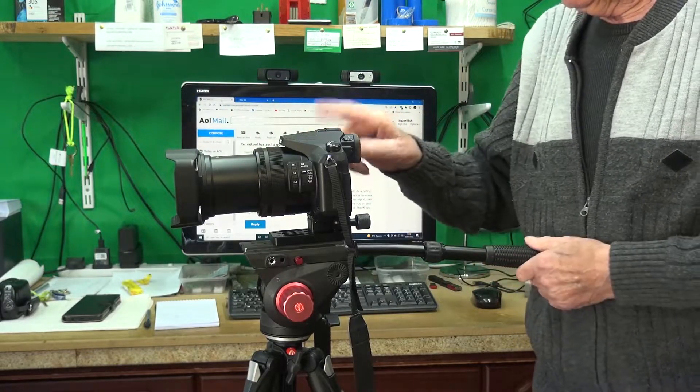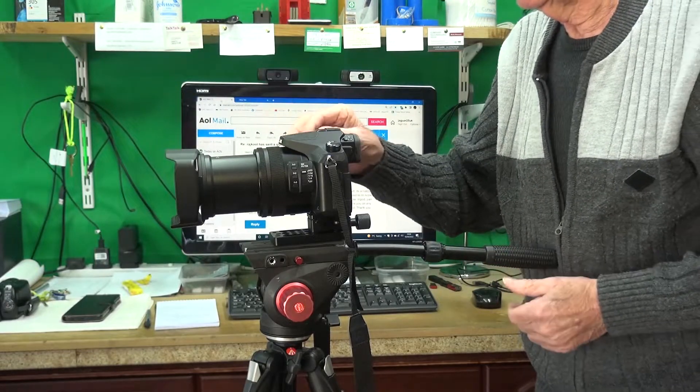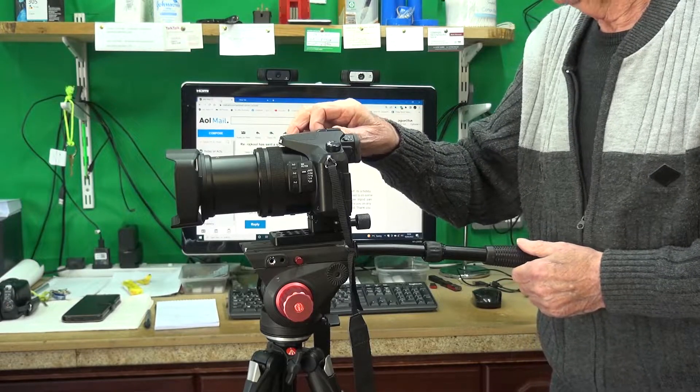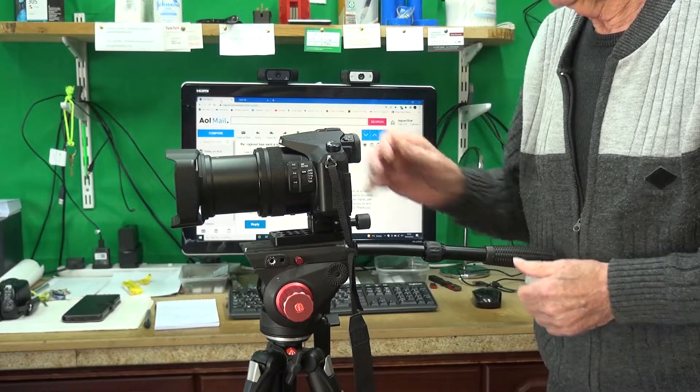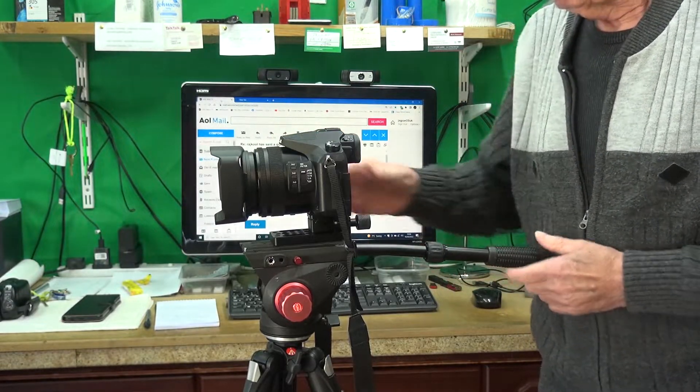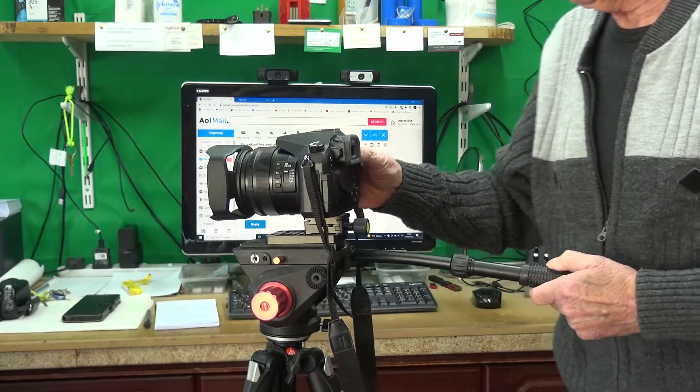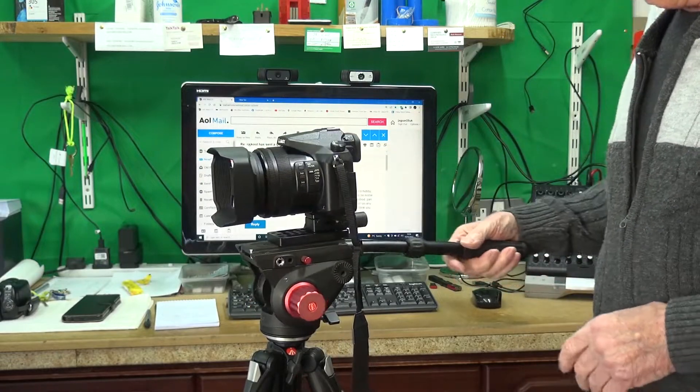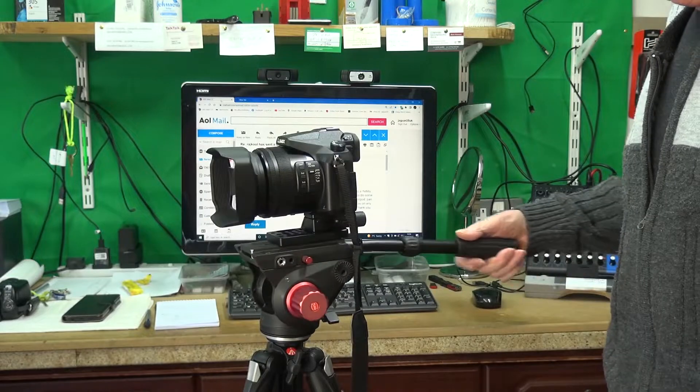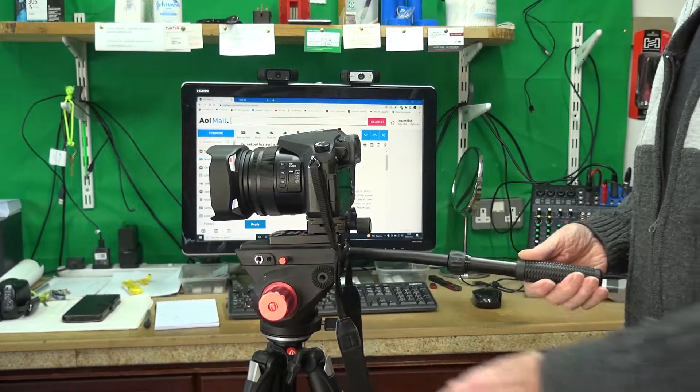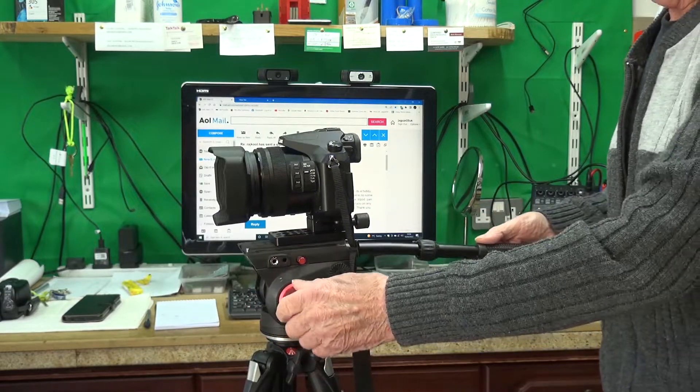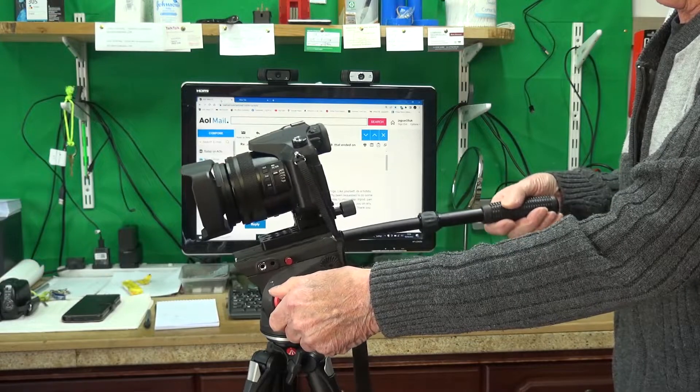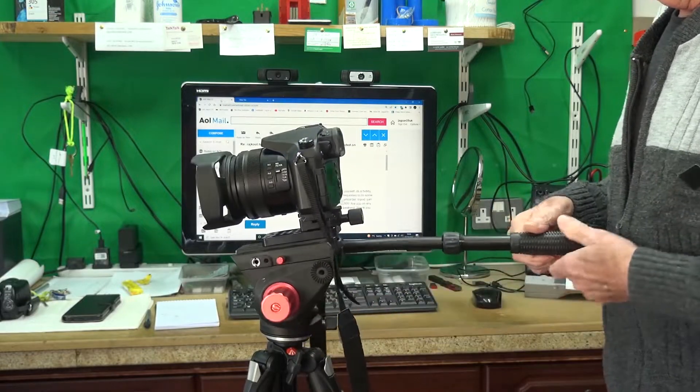And these are brilliant cameras. I'll switch that back off. Now what we've got, we've got a fluid head on this tripod which makes everything nice and easy to maneuver.